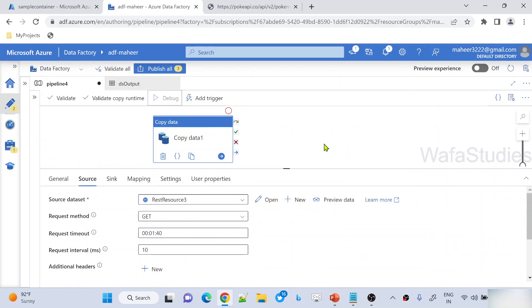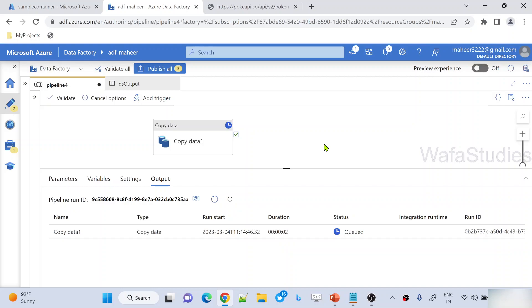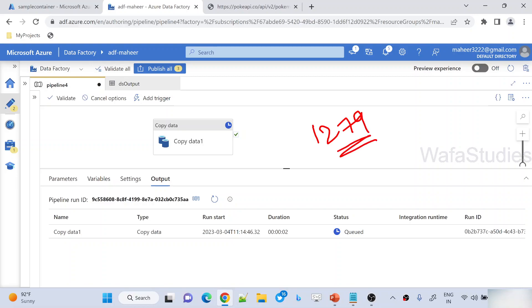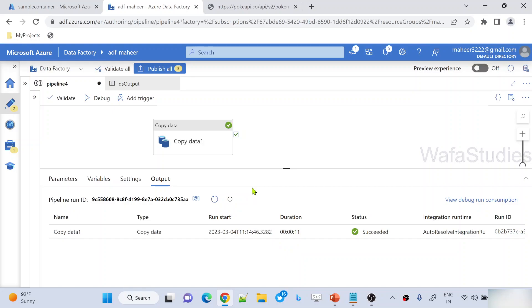So I hit the debug execution now and let's wait for this pipeline execution to complete. Once the execution completes, it should create API data.csv file and that file should have 1279 rows. That's the total number of rows. It has to take 20 rows every time and fetch all 1279 rows. So let's wait for the execution of the copy activity to complete here.